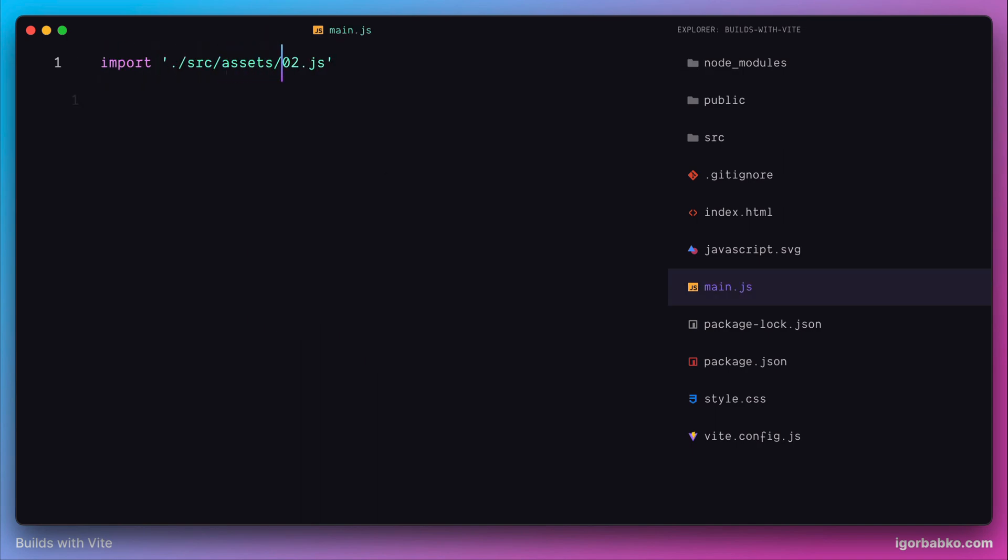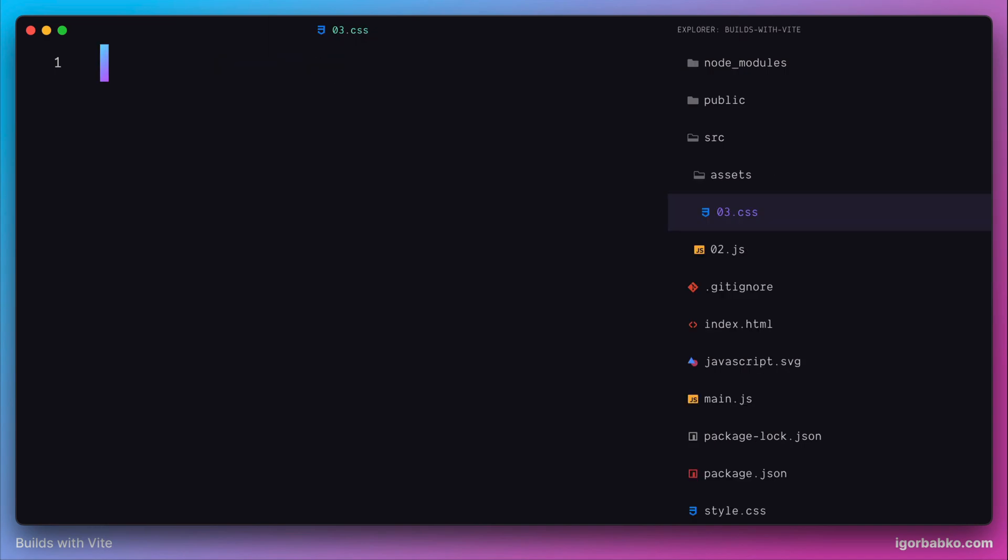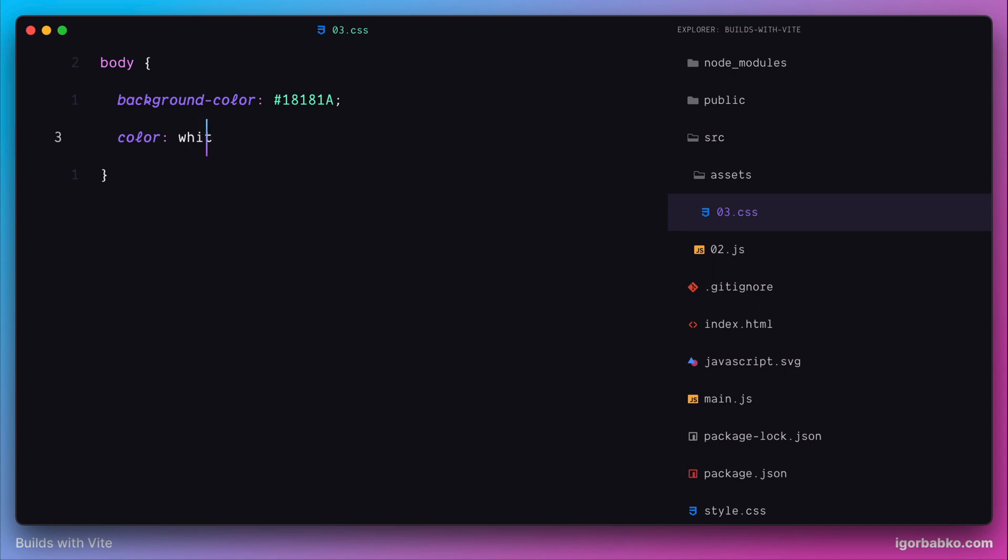We're gonna call the new file style.css and place it inside the source assets folder. Here we'll just add some basic styles to see that our CSS will be applied. We're gonna make the background color of the body dark gray and the text color white.